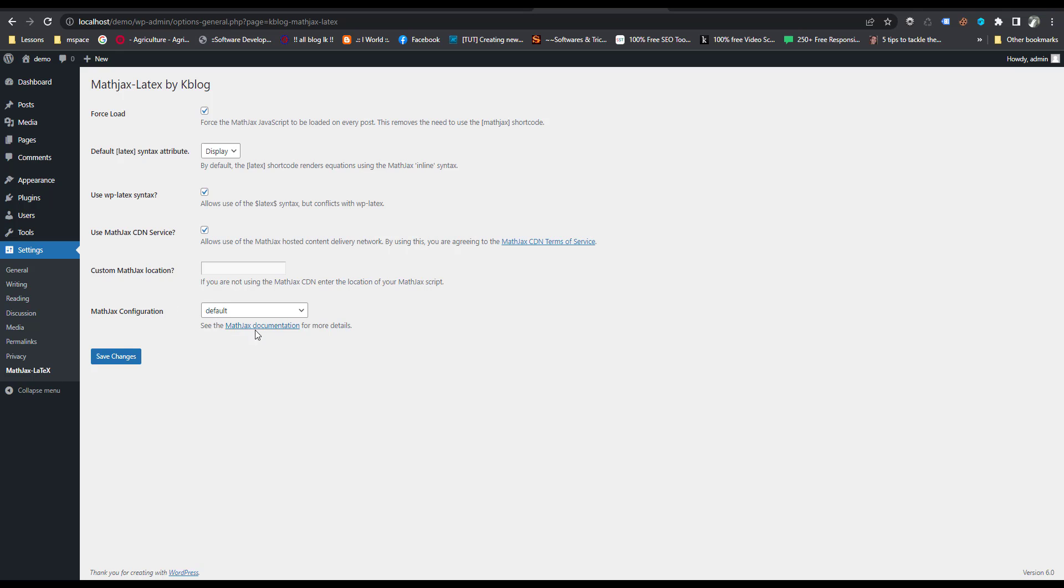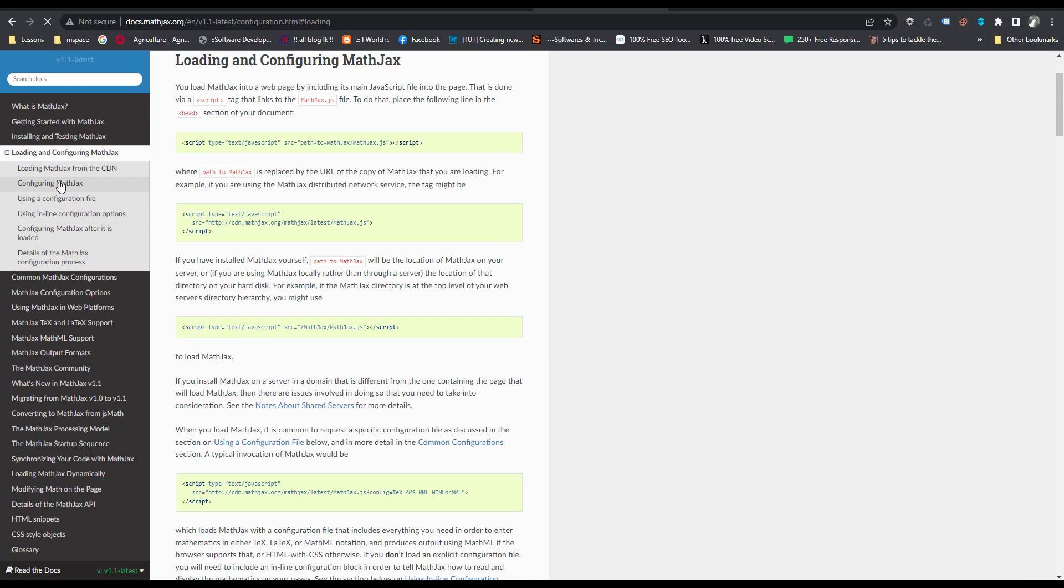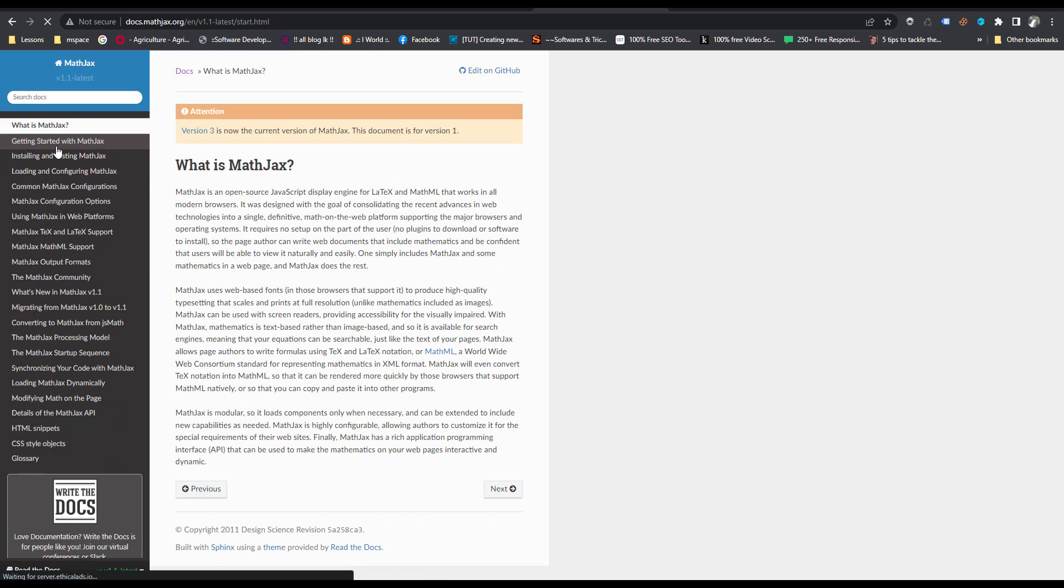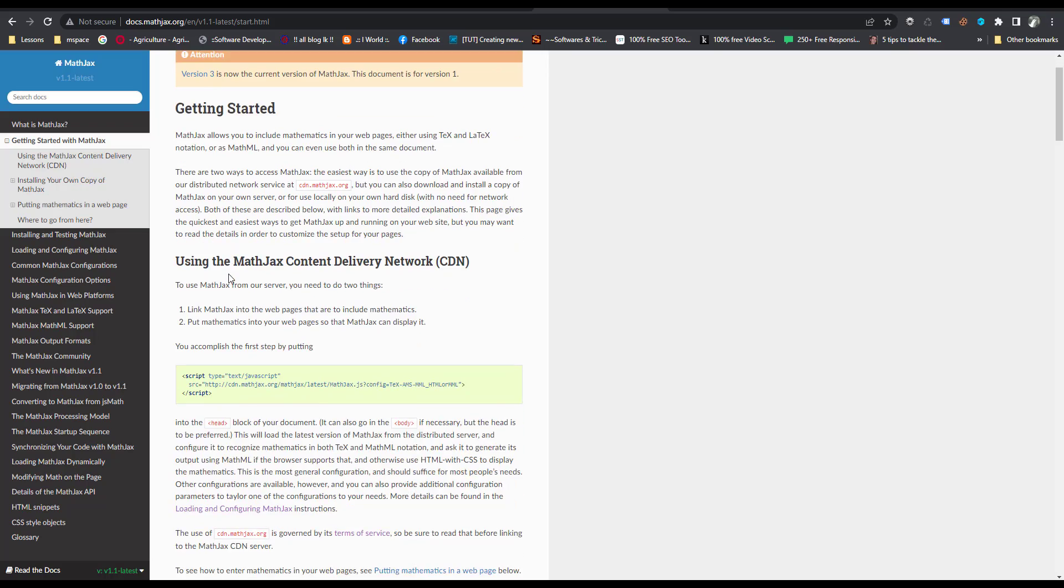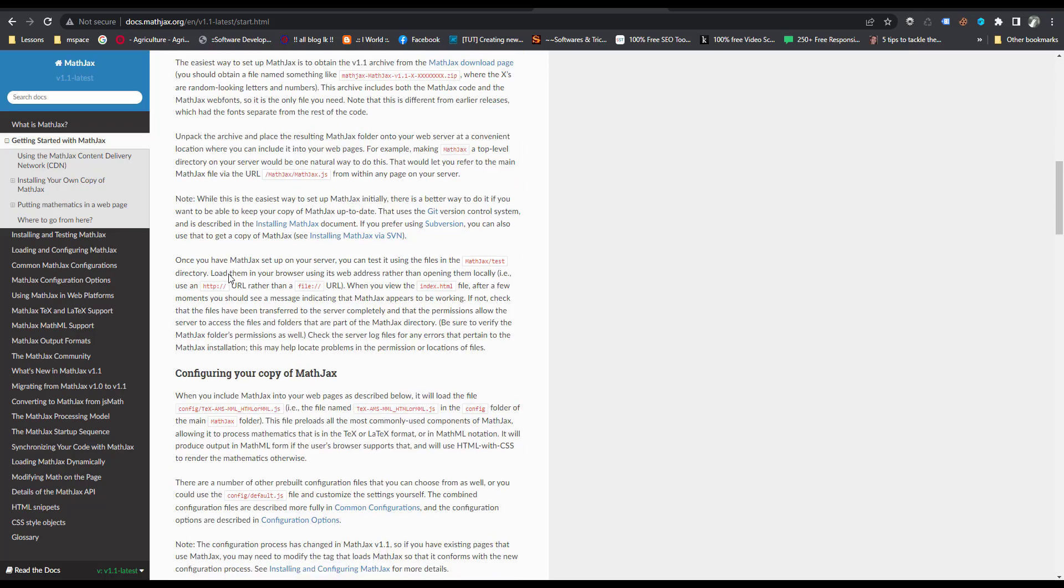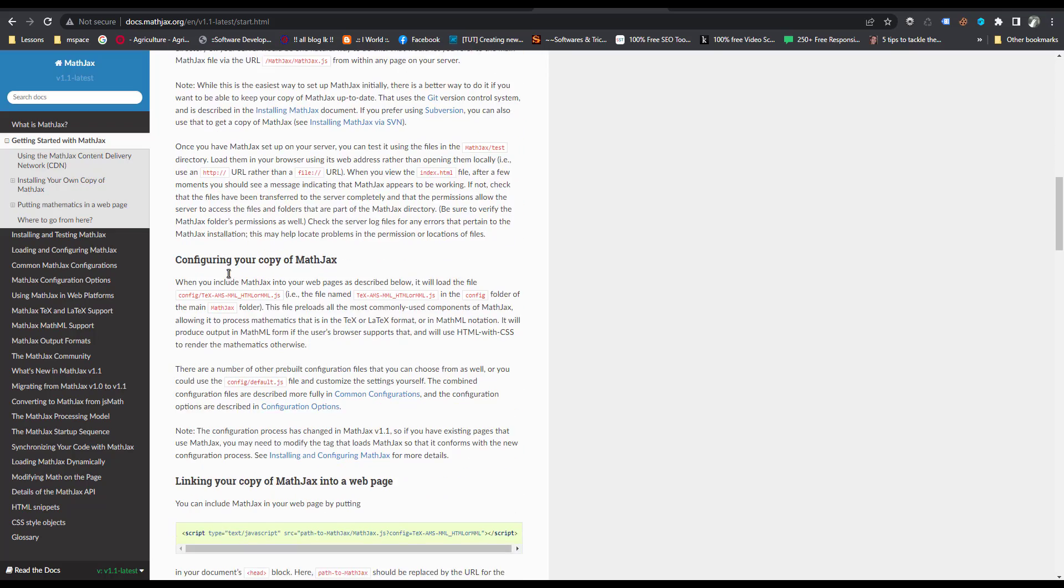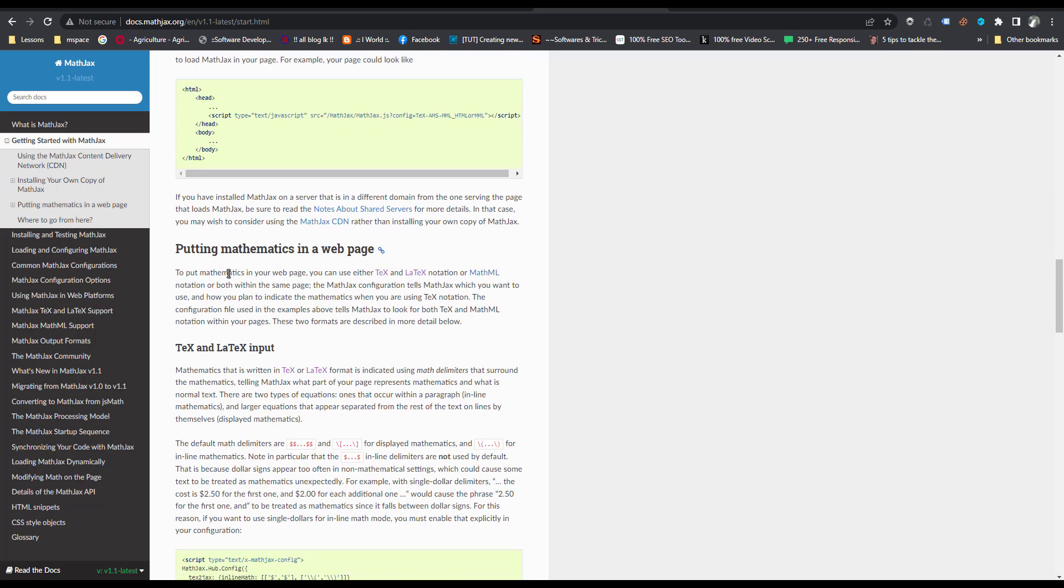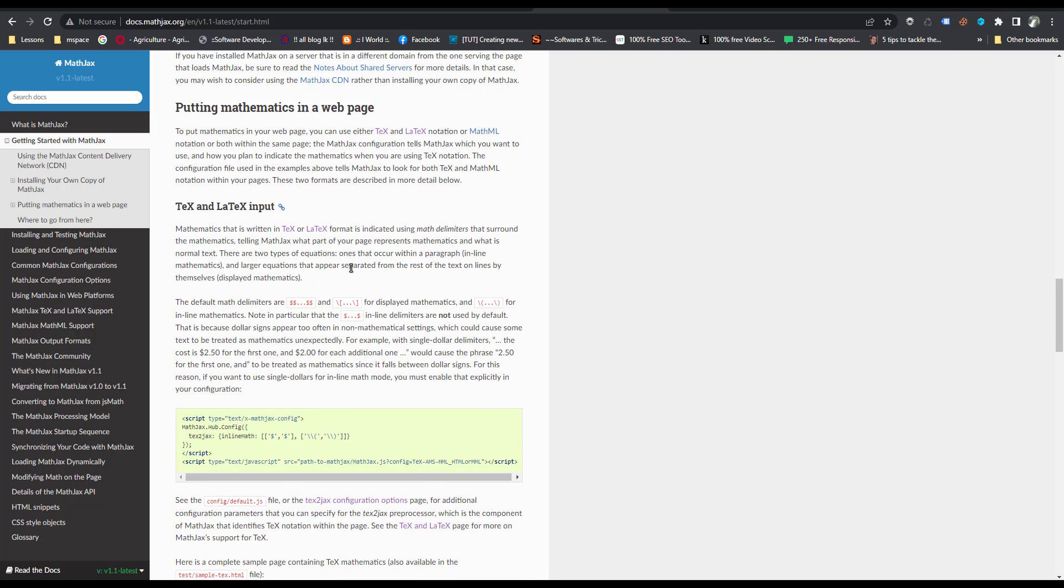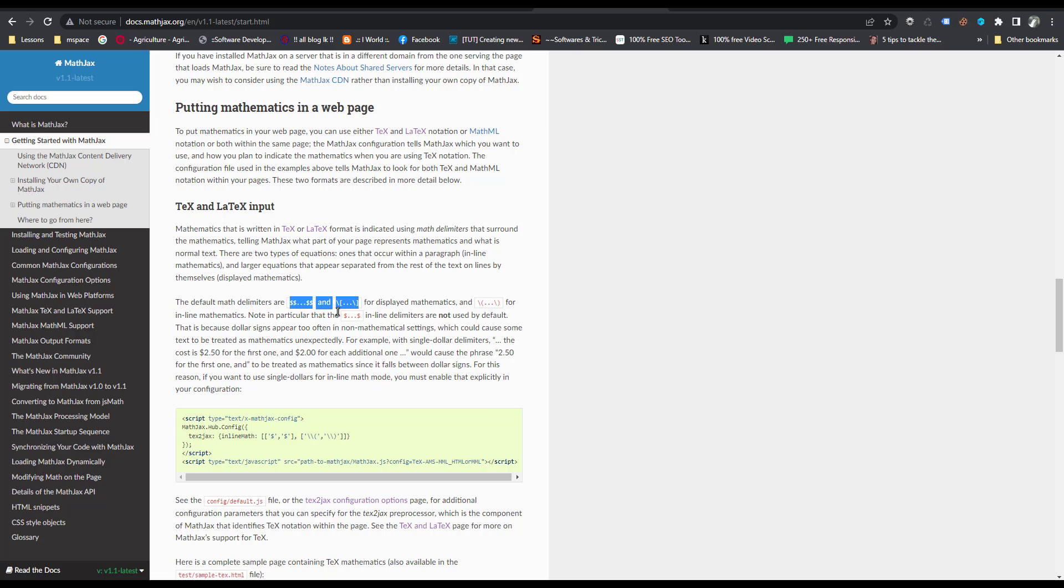Then go to the MathJax documentations. Getting started with MathJax. This is putting math, mathematics in web page. You can use this code inside the web page.